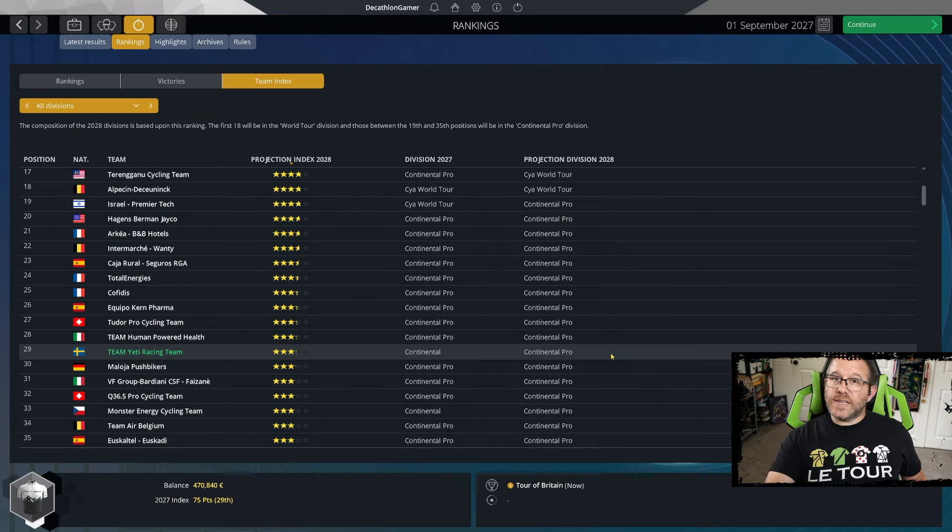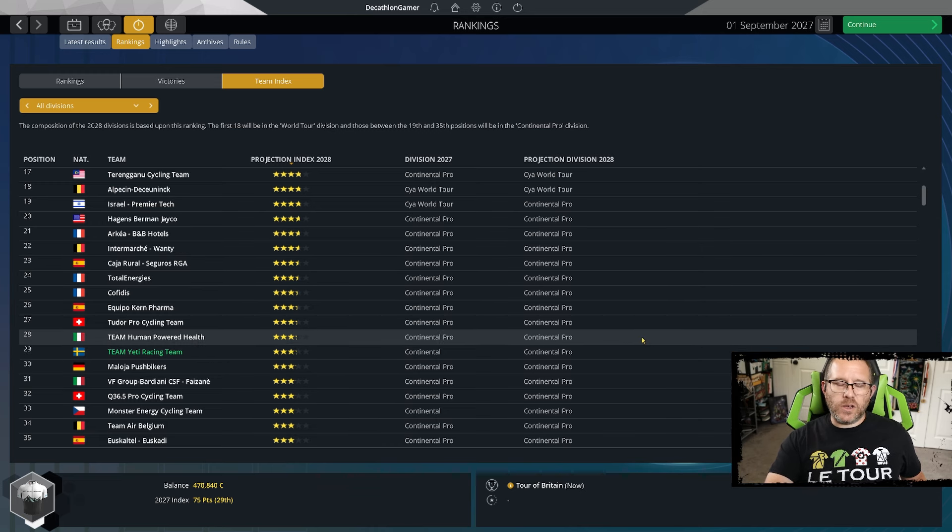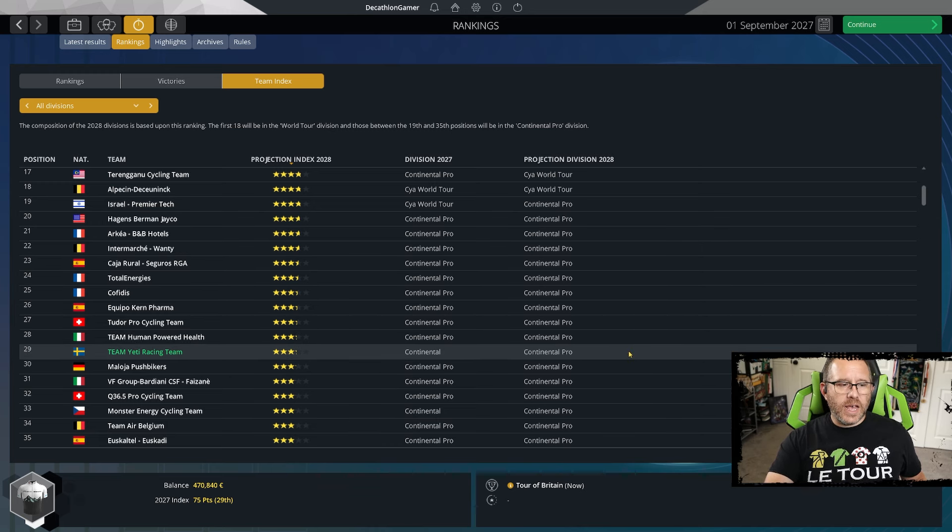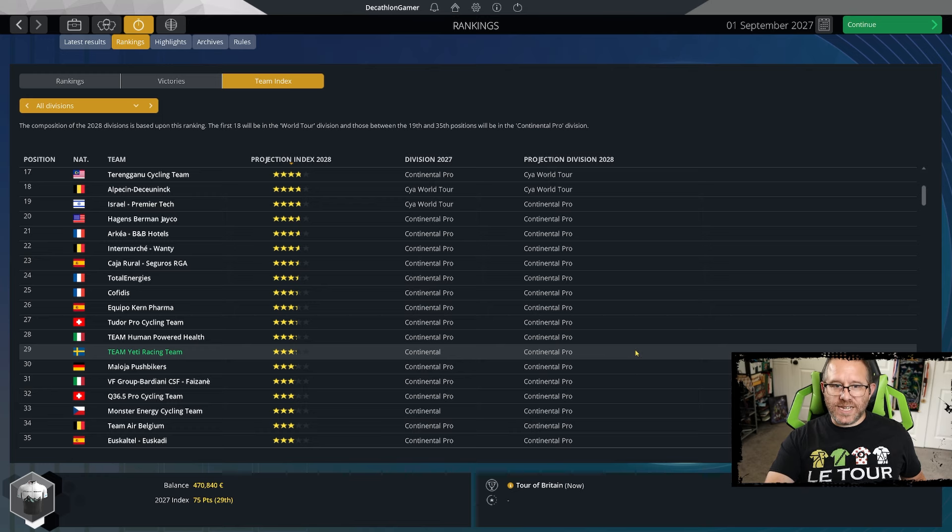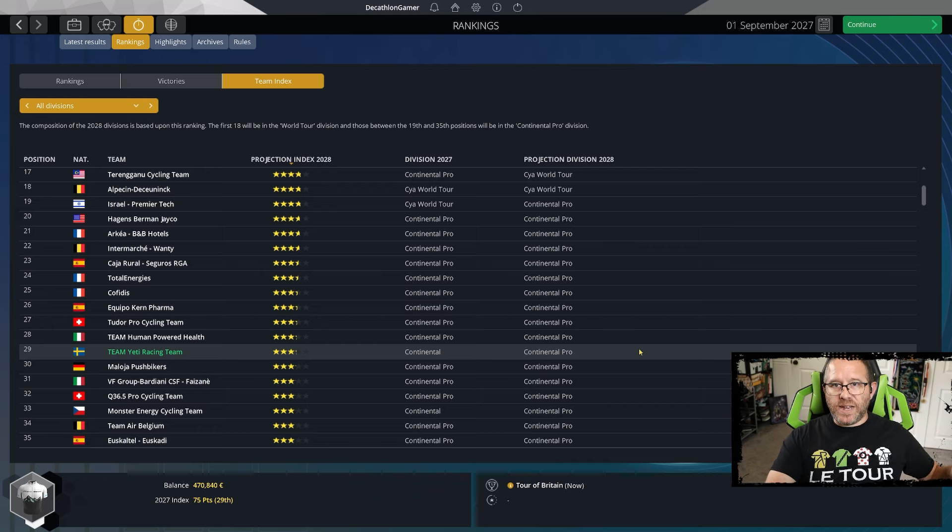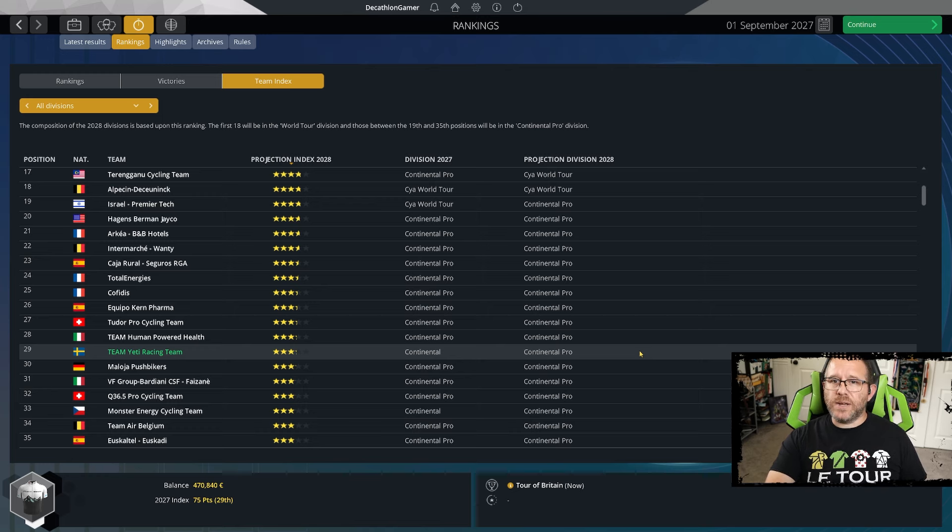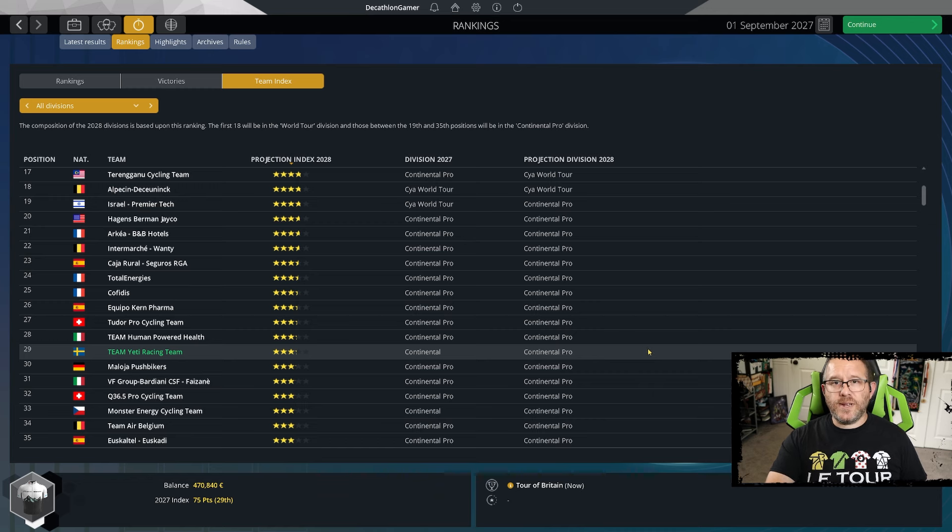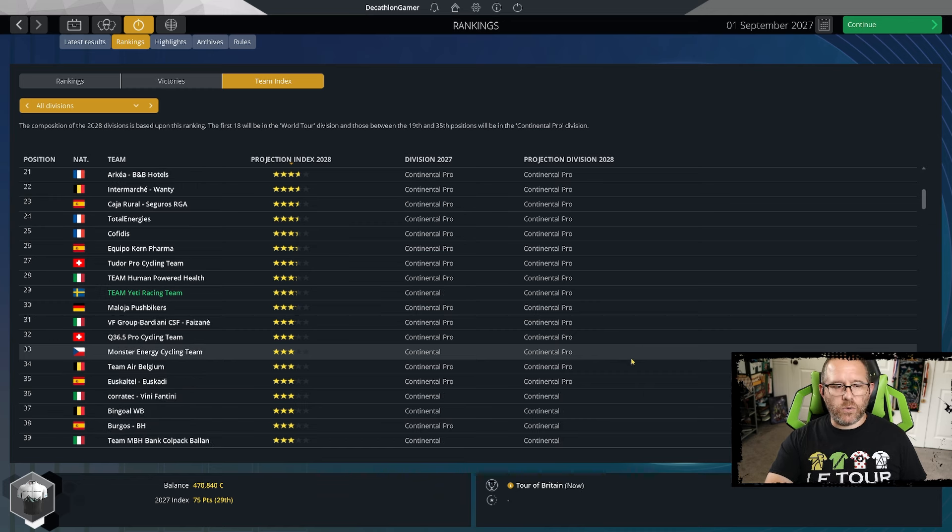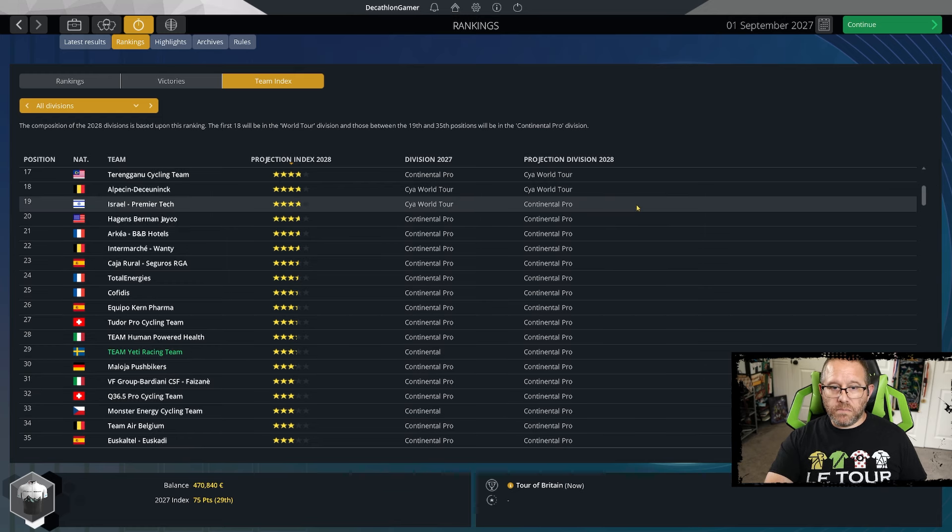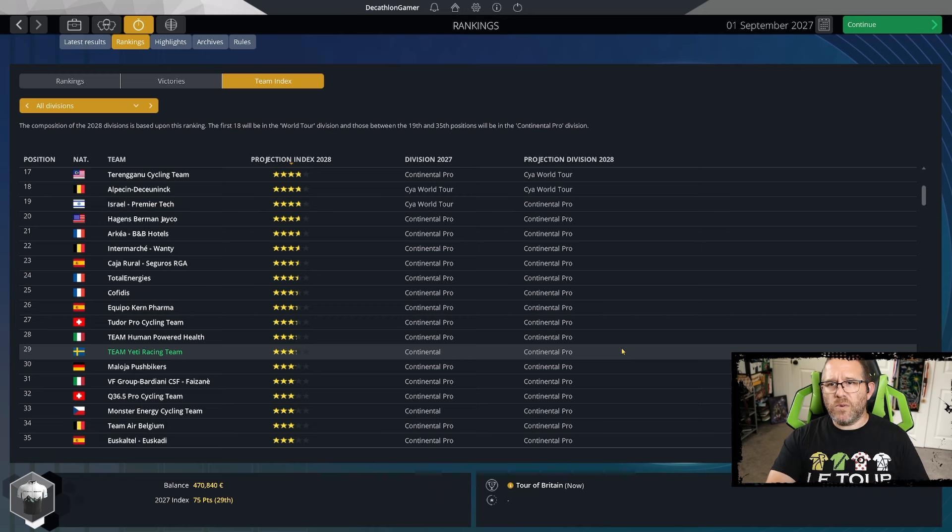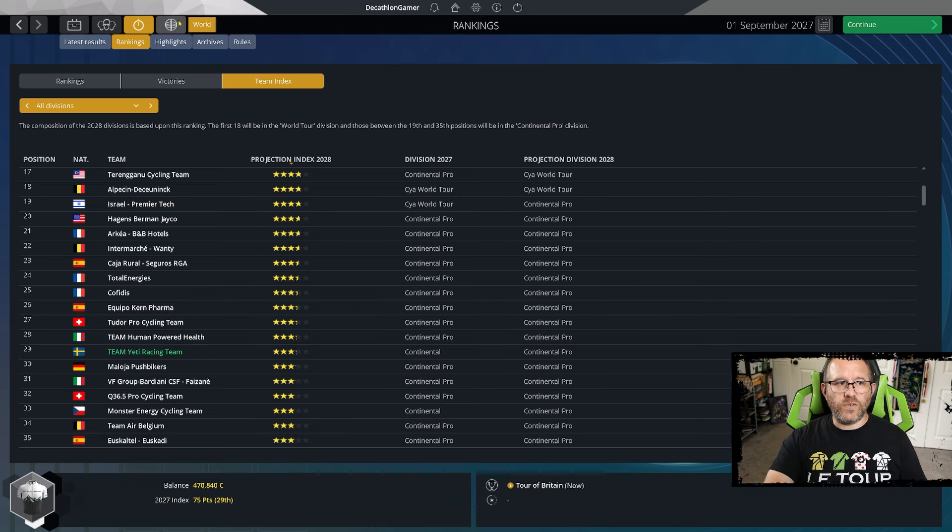Our team index is slowly falling. It's down to 29th. We were as high as 22nd on August 1st, but a lot of the movement surrounding the five and four and a half star guys is happening right now. By the time we get to the 1st of October, it should be pretty clear whether we're going to make it or not. The bubble is 35th at 29th, we're just below the midway point of Continental Pro.